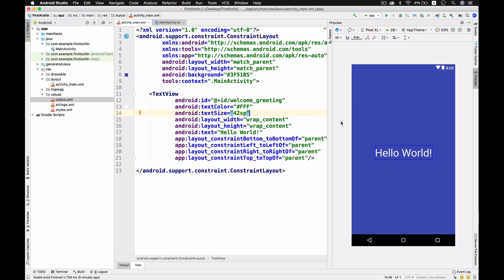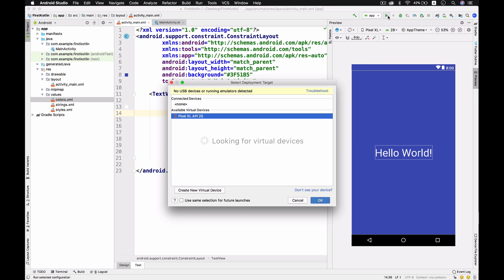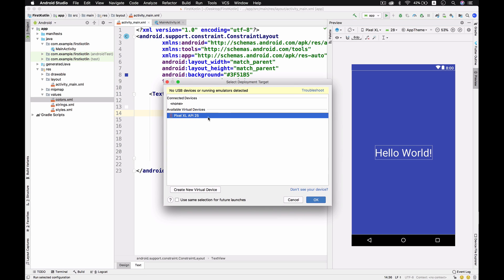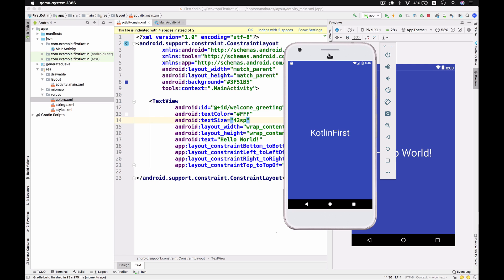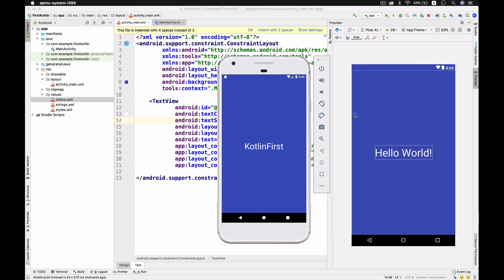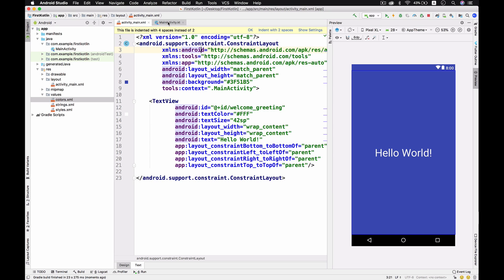You can run it in your favorite emulator. In this case, I'm using Pixel XL API 25. You see that the original value has been replaced with the new value because we replaced it with Kotlin First.